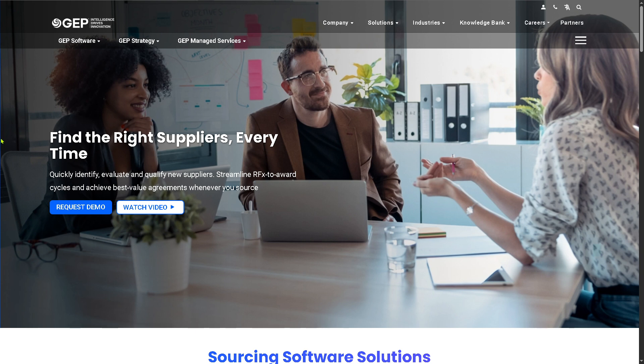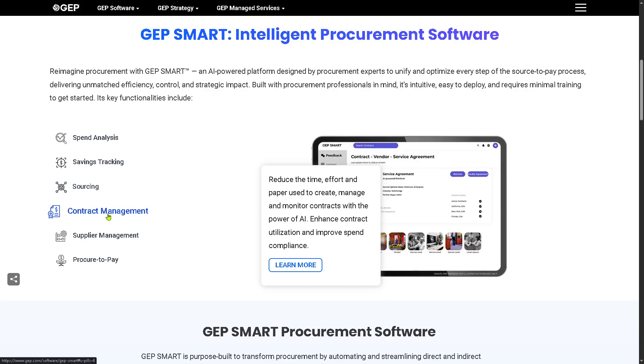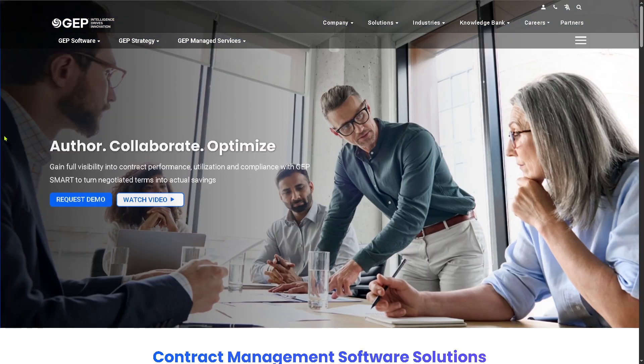GEP Smart also offers Contract Management. With Contract Management you can create, store, manage, and monitor contracts through their entire lifecycle. It provides a centralized contract repository, enables creation, negotiation, and signature workflows, and alerts users to expiration dates, renewals, and compliance issues. This reduces contract leakage and risk, improves compliance and audit readiness, and enables faster contract cycle times.